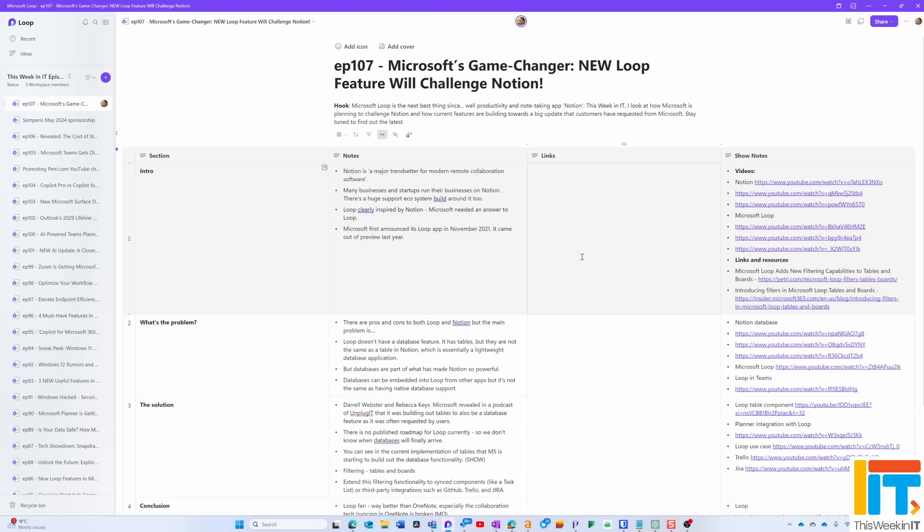In my mind, this is really big news. If Loop gets that database functionality that Notion has, then this is going to be a real game changer for Microsoft. It's interesting what Microsoft is currently doing with tables in Loop because you can see that they're gradually starting to build out what will eventually be part of the database functionality. You can see on my screen here that I've got the show notes for this episode.